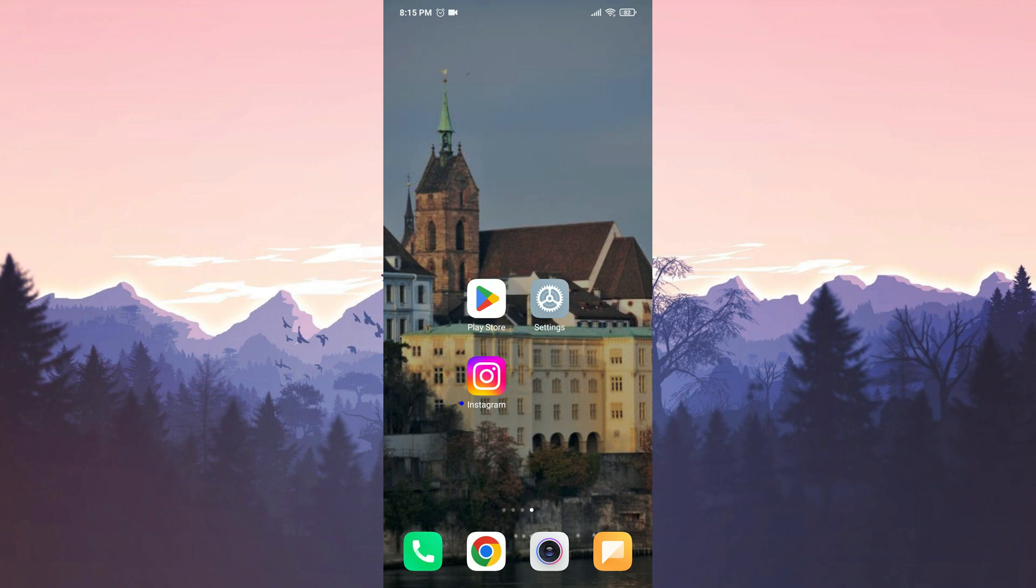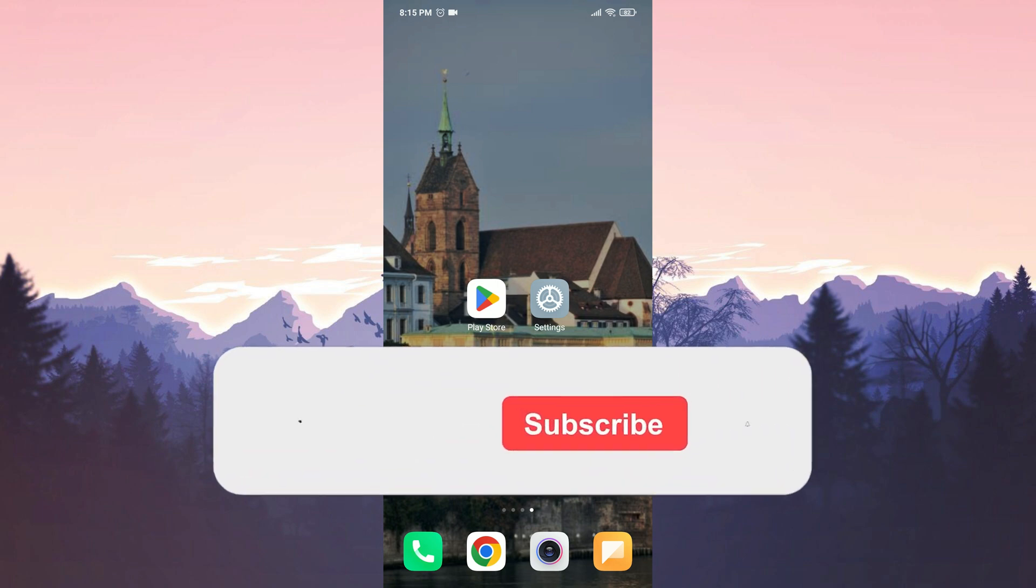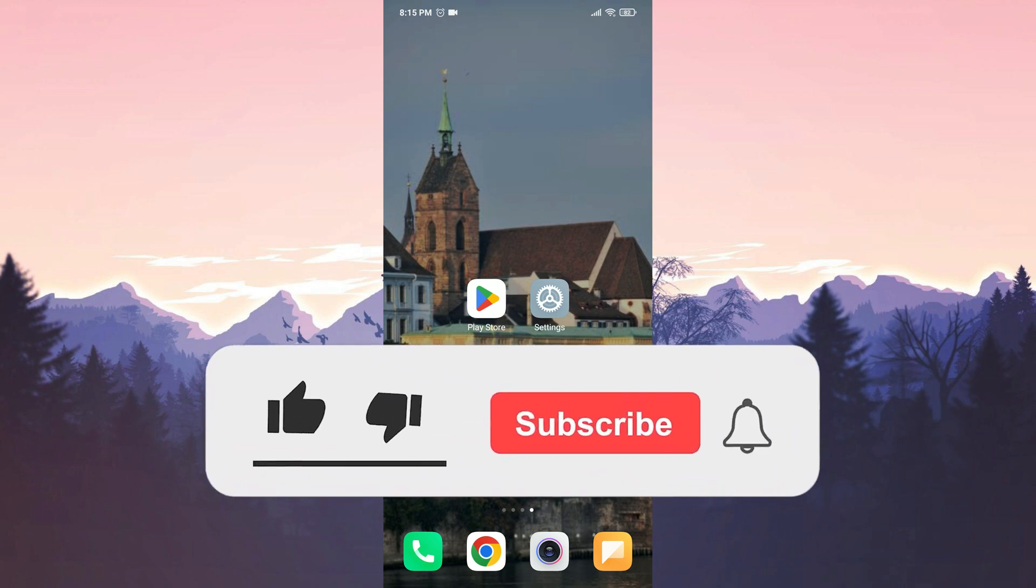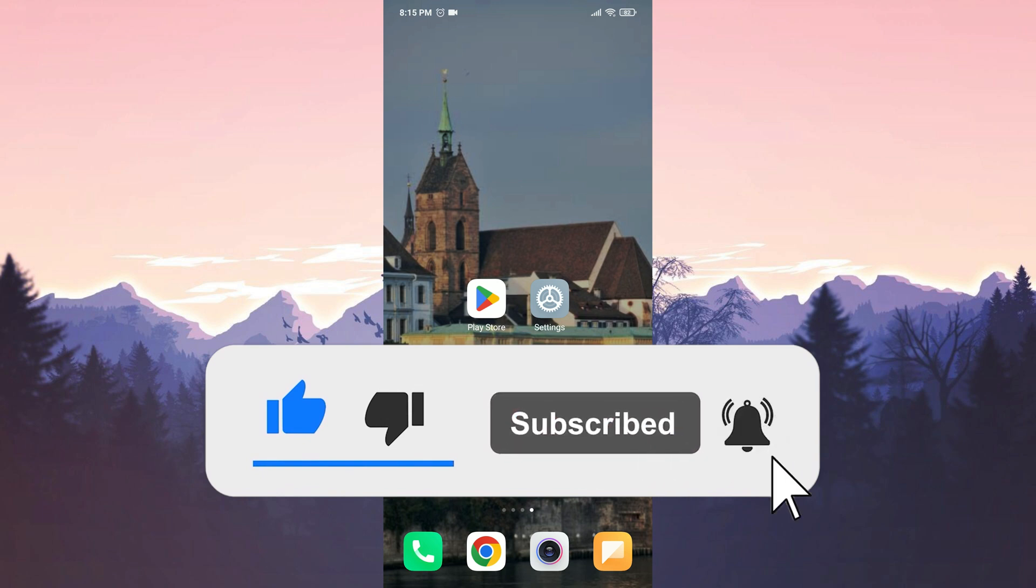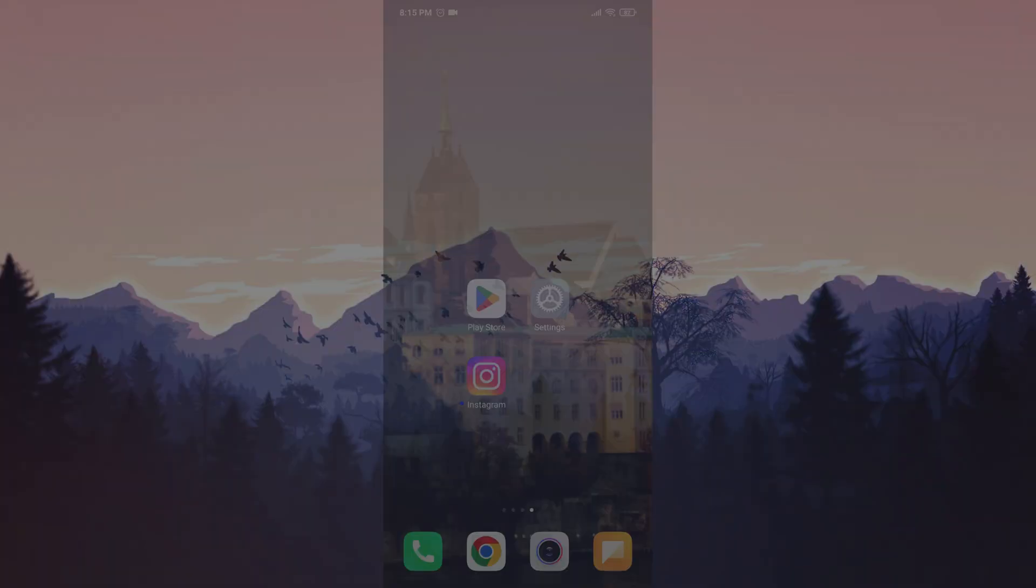We have come to the end of the video. I hope one of these solutions fixed your problem. If the video helped you, don't forget to like the video. You can also subscribe to my channel to support me. Take care and see you in the next video.